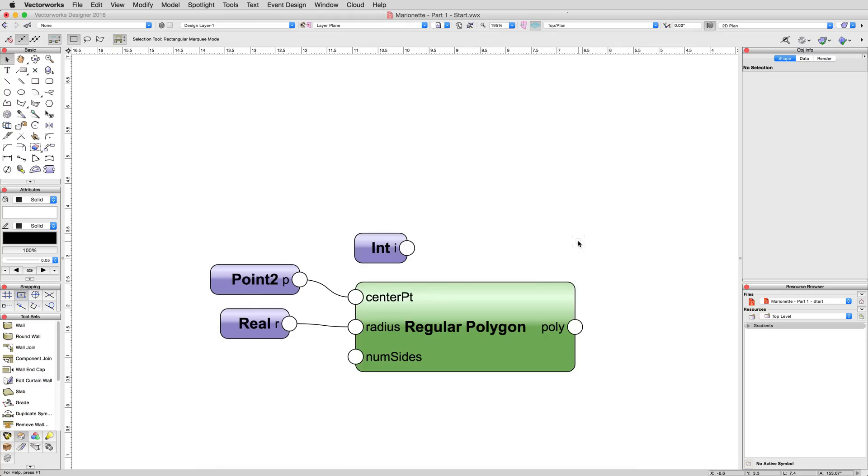There's another type of input node, DIM, that allows you to determine the units of measure independently from document units. We'll use that later on. The last input the regular polygon node is waiting on is numSide, which is the number of sides the polygon will have when it's complete.